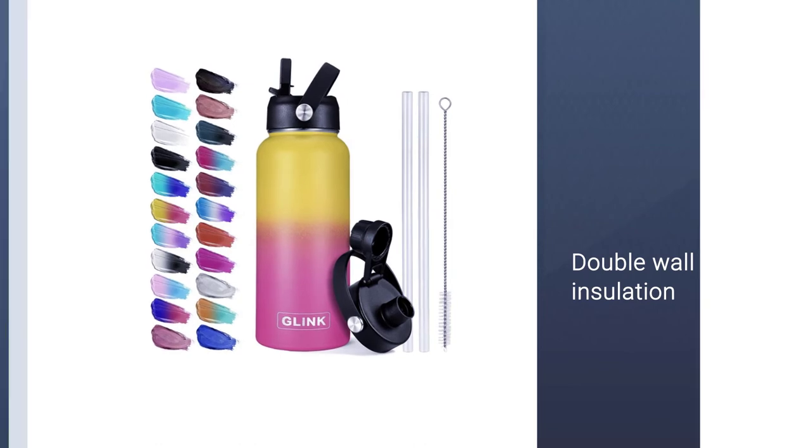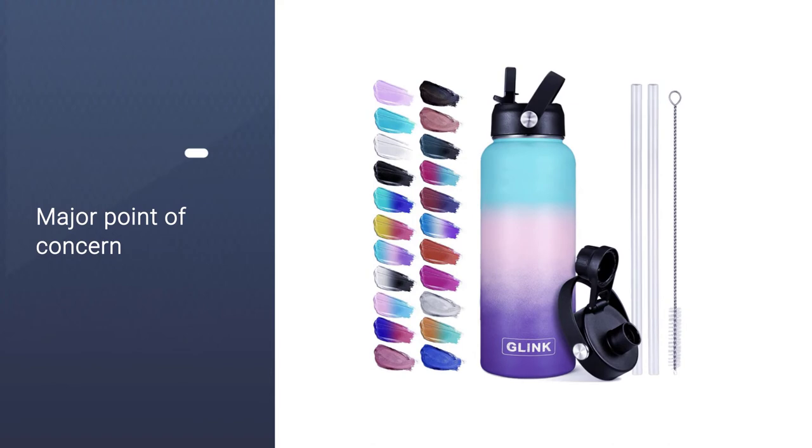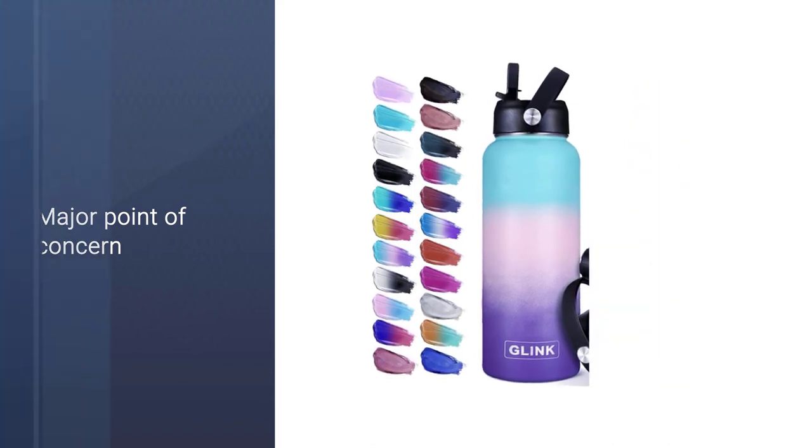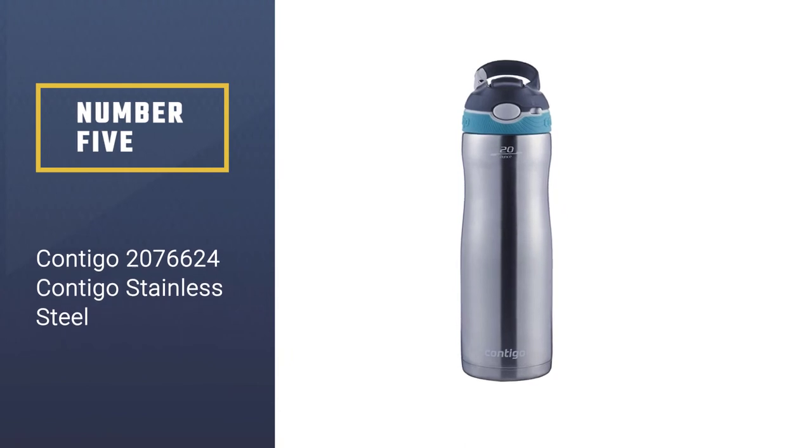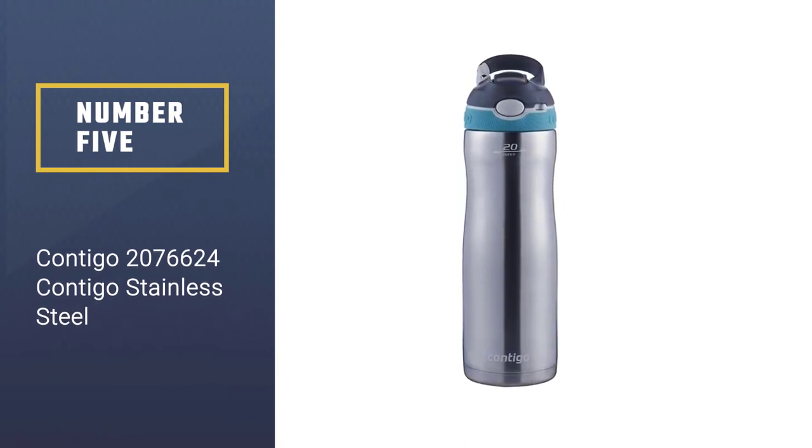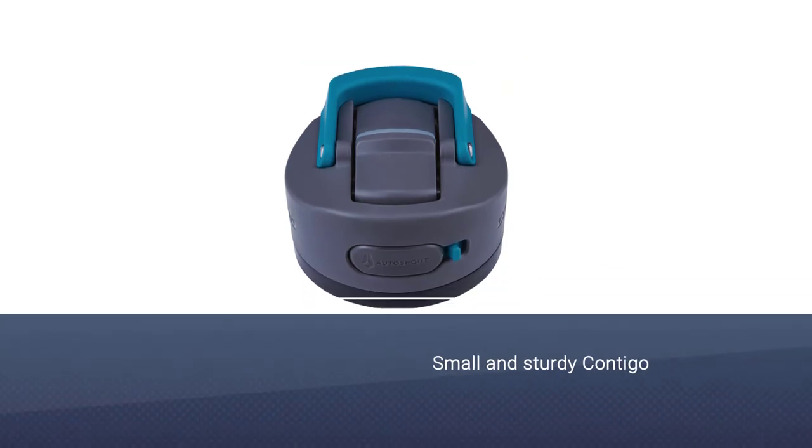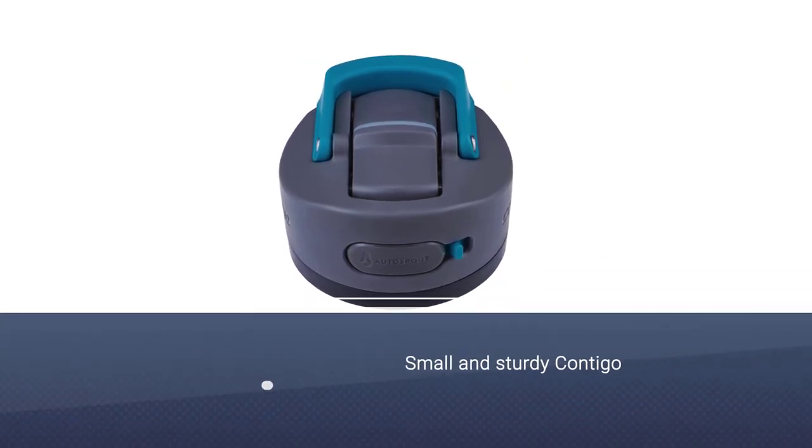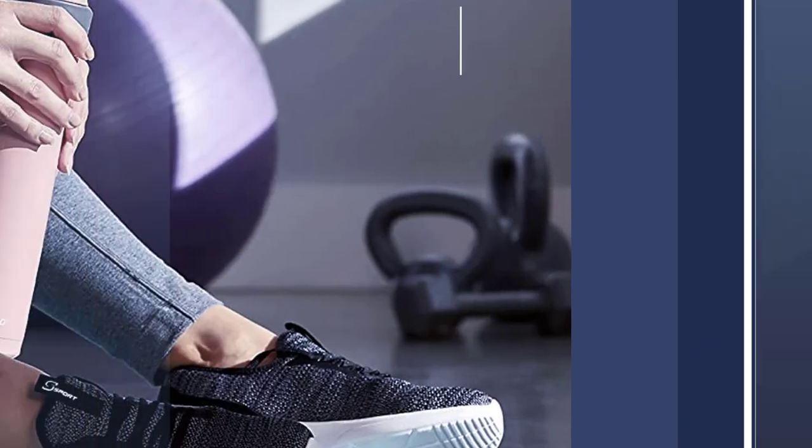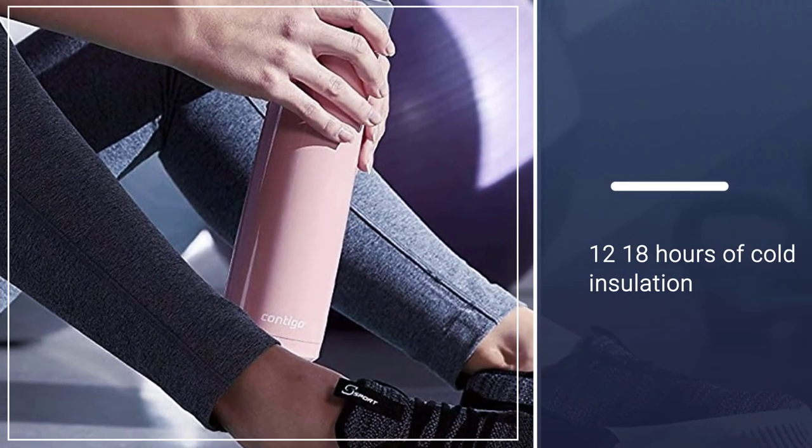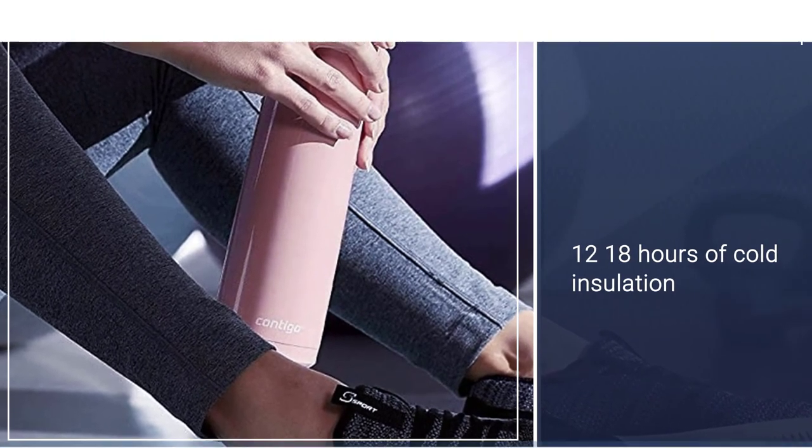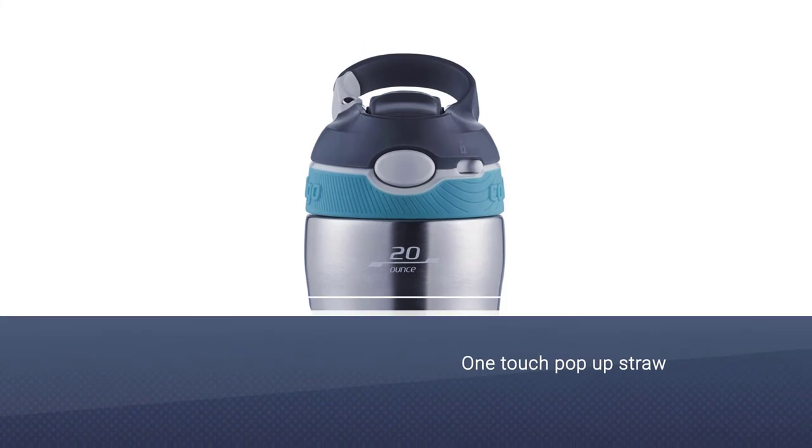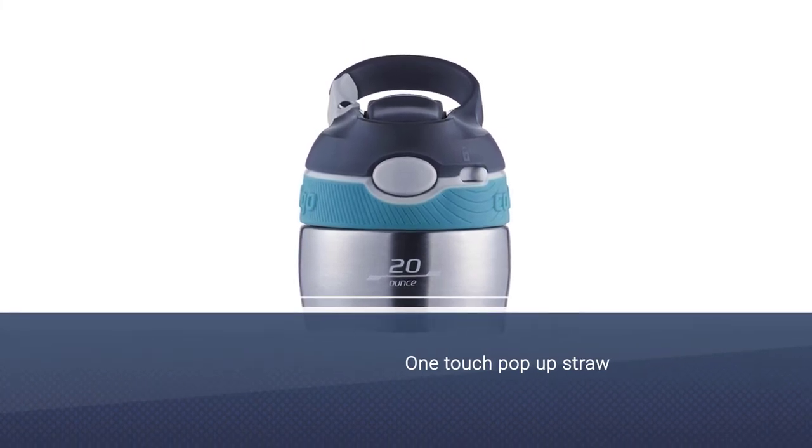Number five: Contigo 2076624 Contigo stainless steel. For those who like their water ice cold, the small and sturdy Contigo may be just right. It boasts 12-18 hours of cold insulation, one-touch pop-up straw, and a soft spout for sipping. Small and easy to carry, the stainless steel construction is sturdy but not bulky.